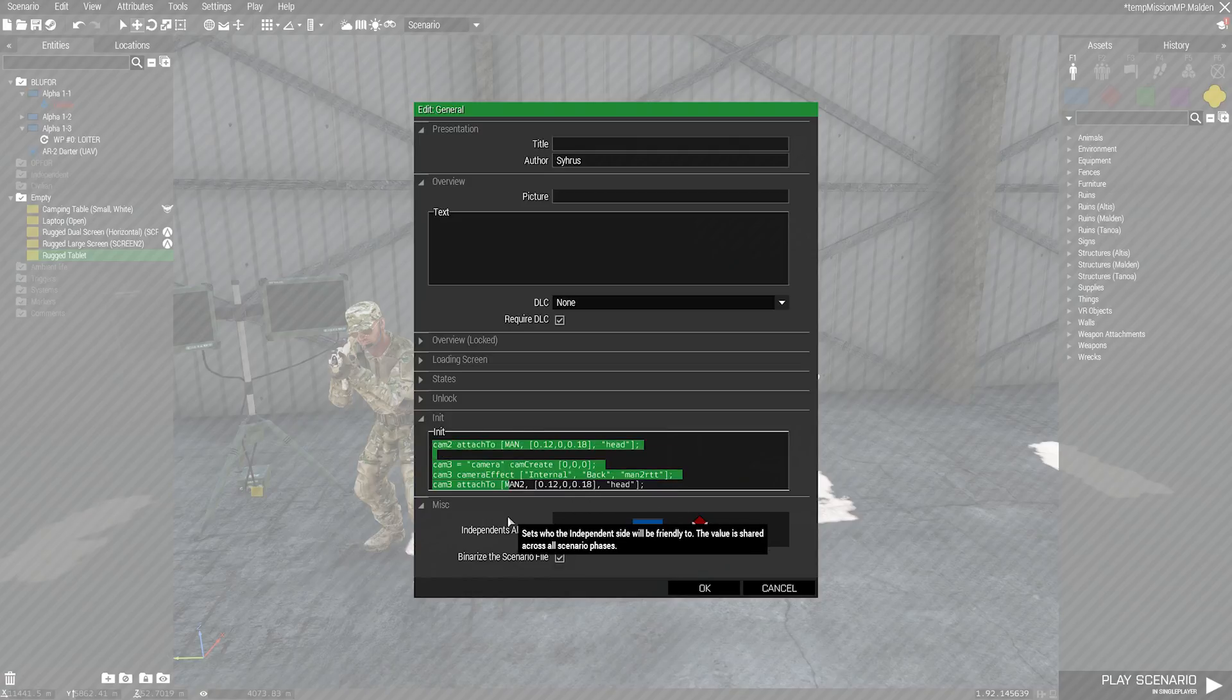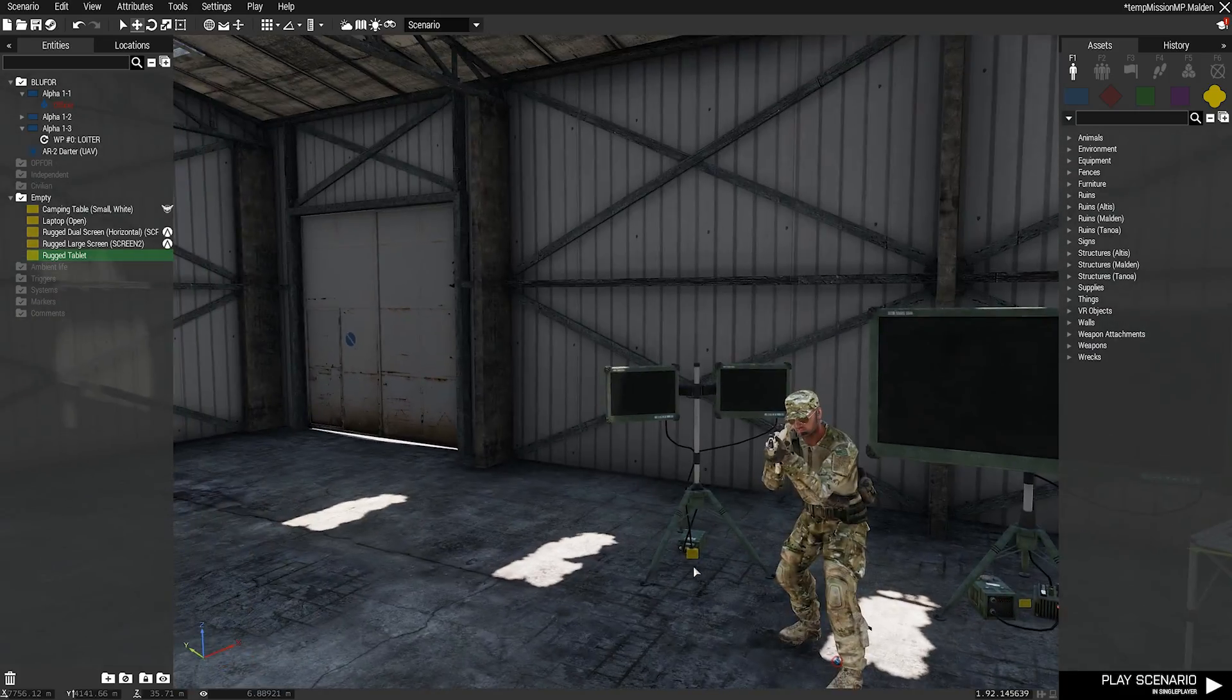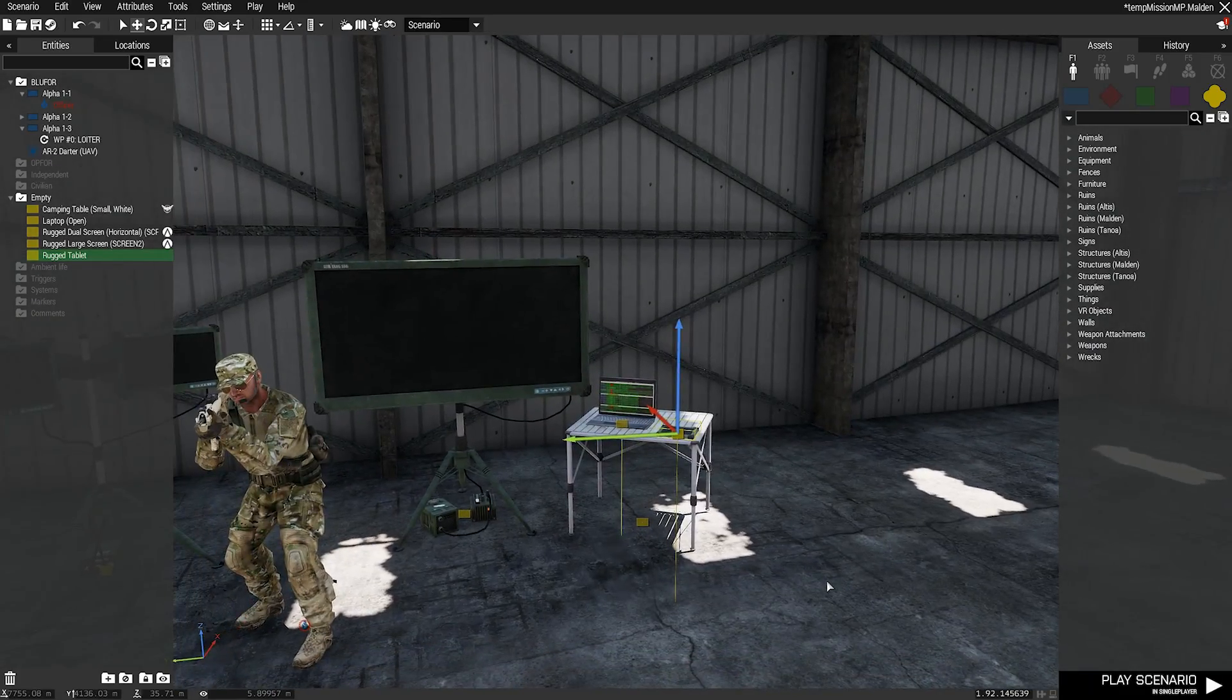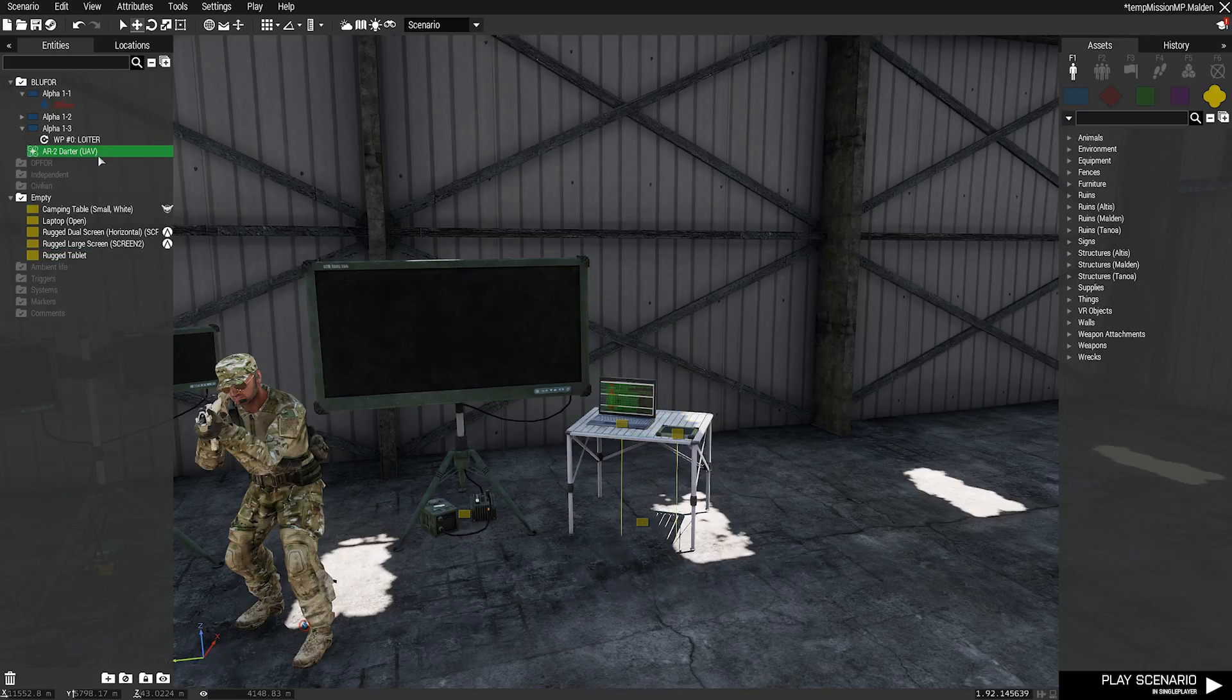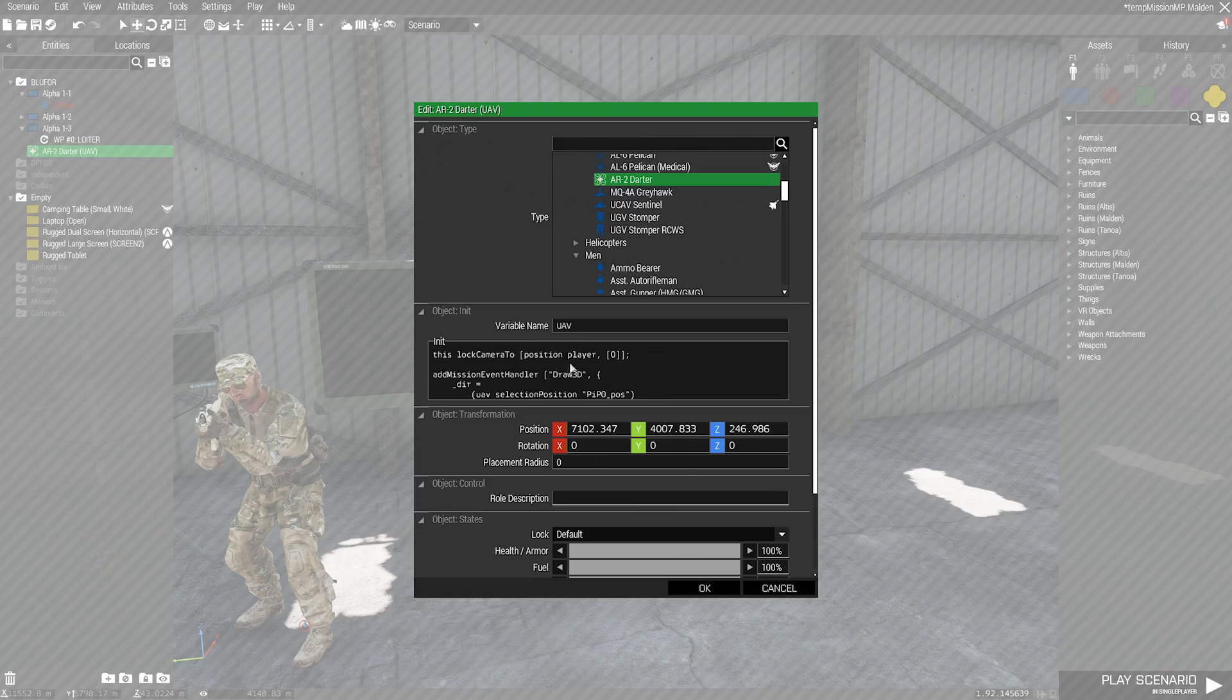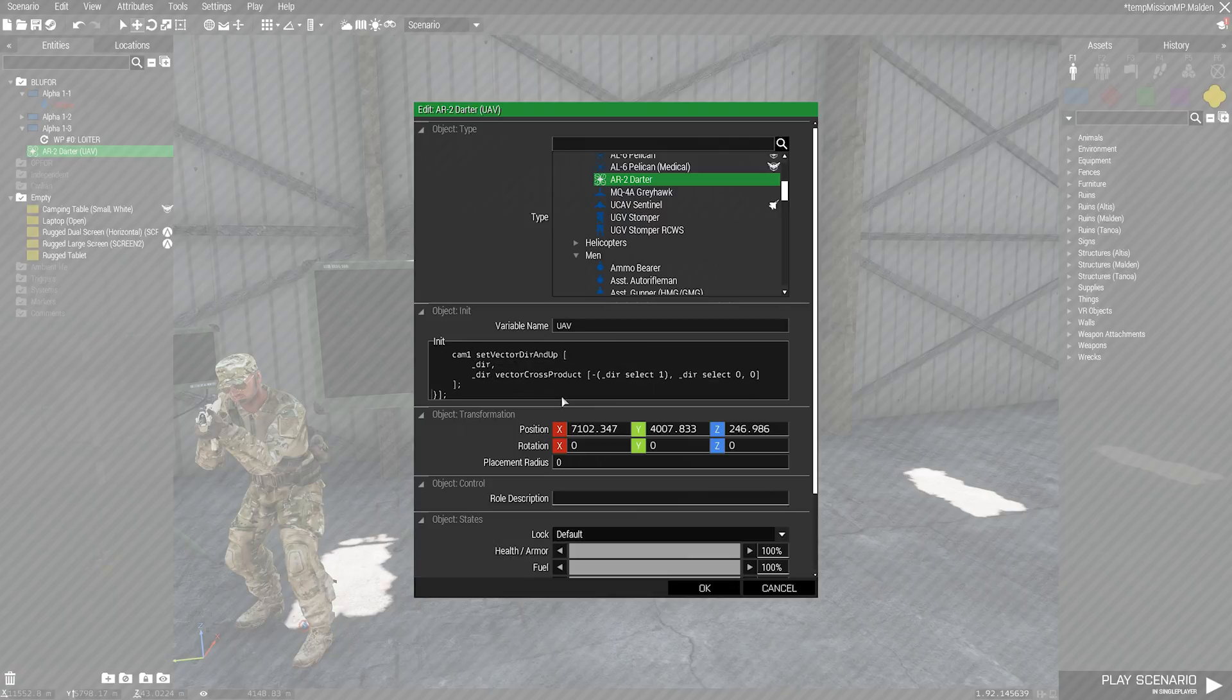I've also added some extra cameras down here. They're just attached to some dudes. The last thing that we need to do to make it line up with a camera is on the object itself, we need to tell the camera to look at my position. And we add this complicated piece of maths to make our camera look in the same direction as the UAV camera.